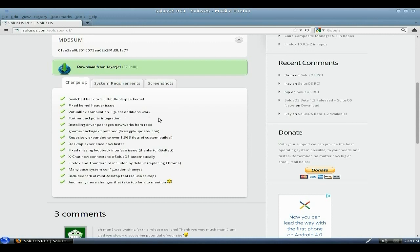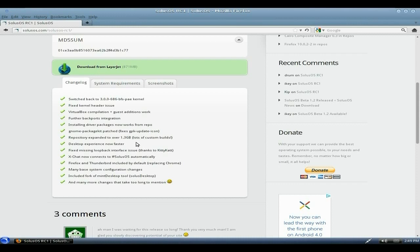More backport integration. Insulin Drive package now works on repo. I didn't have a problem with that before myself personally. Repository is now expanded to over 1.3 gigabytes of custom build stuff. Fix some stuff here. Desktop experience now faster. I can guarantee that one. XChat now connects to Solus OS automatically. I like that.